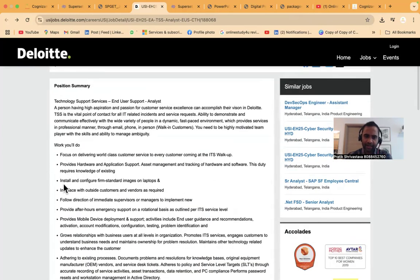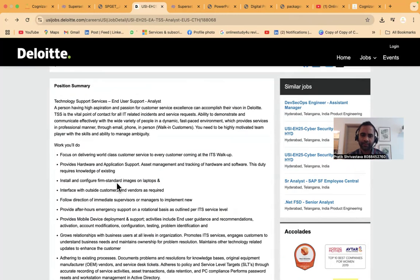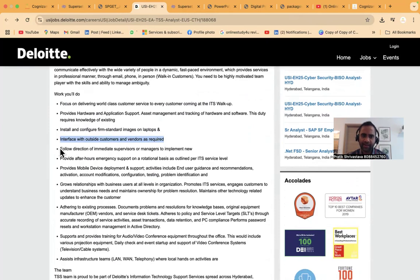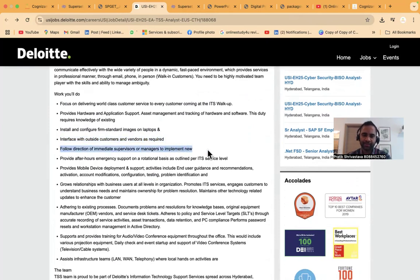This is more about networking - install and configure, form best images on laptops, interface with outside customers and vendors as required, follow direction of immediate supervisor or managers to implement IT tasks.